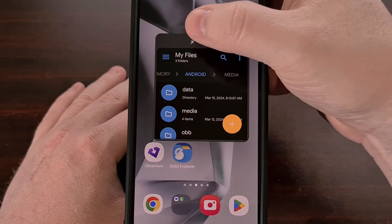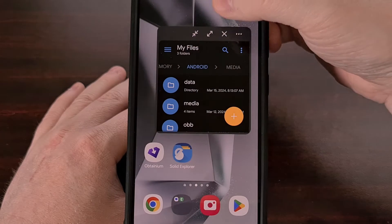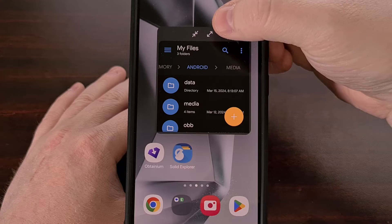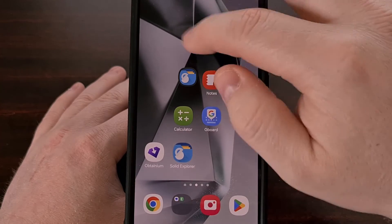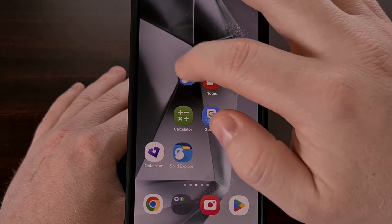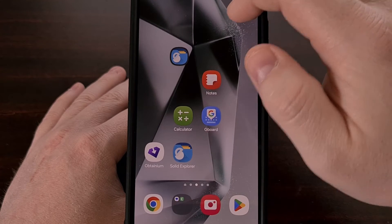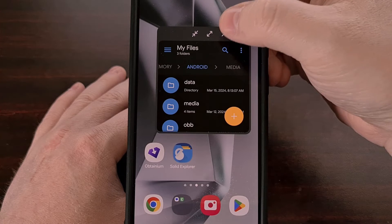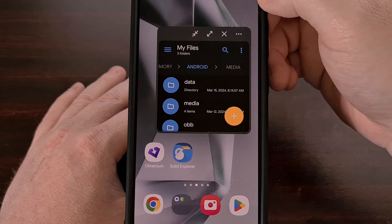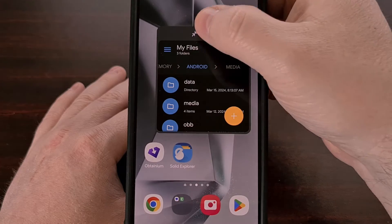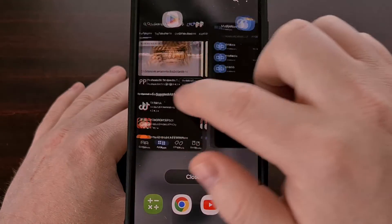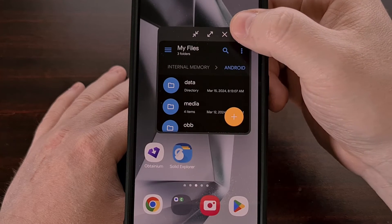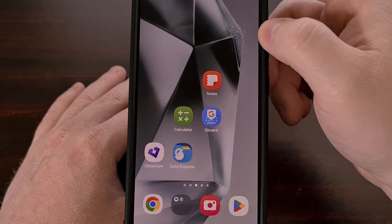Now we have a number of options here. You can see the inward arrows — that's going to minimize the application so that it's just a floating window, similar to a chat bubble. The icon with the outward arrow is going to maximize your application so that it expands to the entire screen. Naturally, the X icon is going to close out the application entirely.